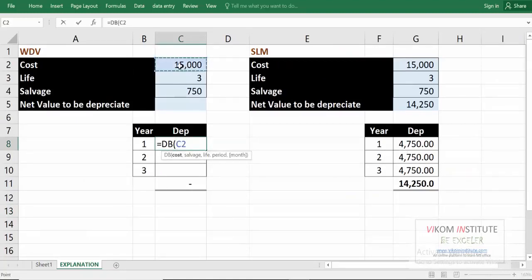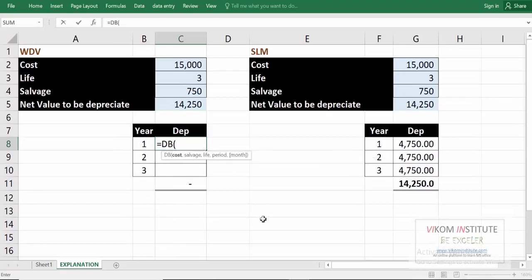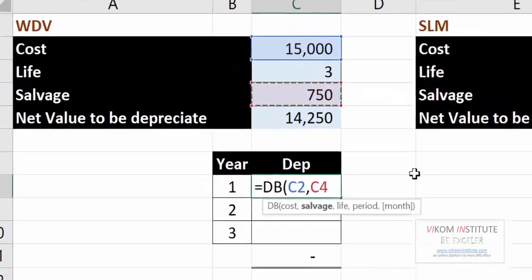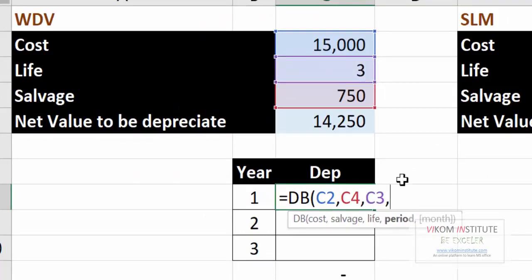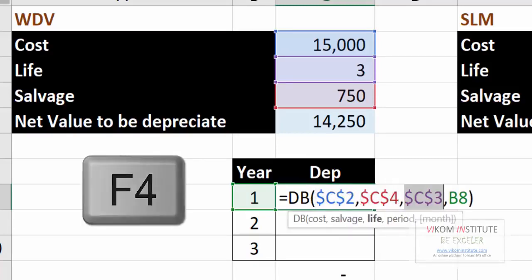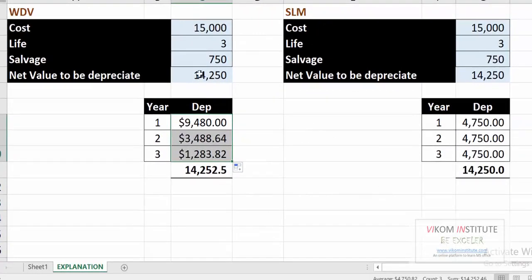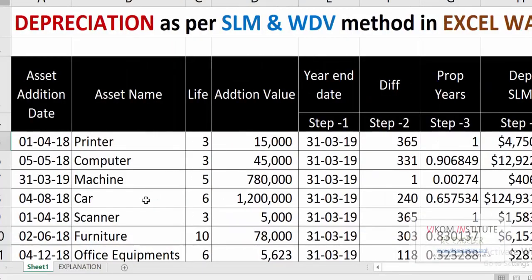Let me justify this with the DB function again. First calculate the net value to be depreciated — cost minus salvage. Then use the DB function: cost, salvage value, life, period one — skipping the month argument. Lock the references and press Enter. The total value to be depreciated is 14,250; here we also get approximately 14,250. So SLN and DB functions confirm each other — you may use these functions in your calculations.